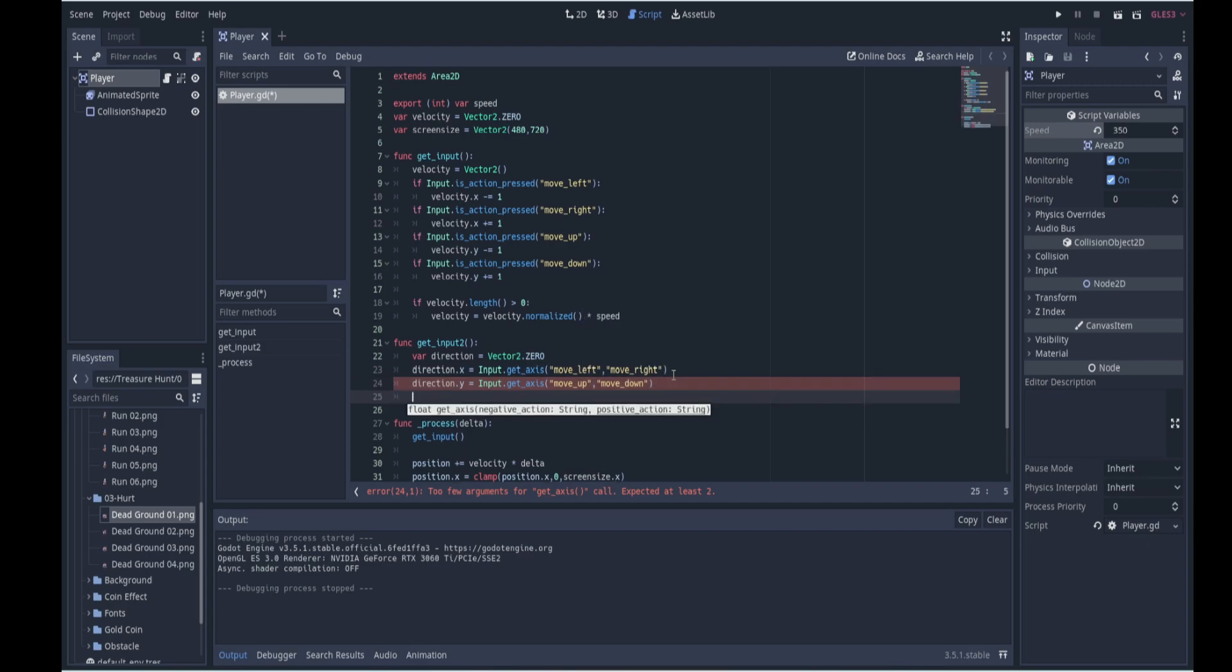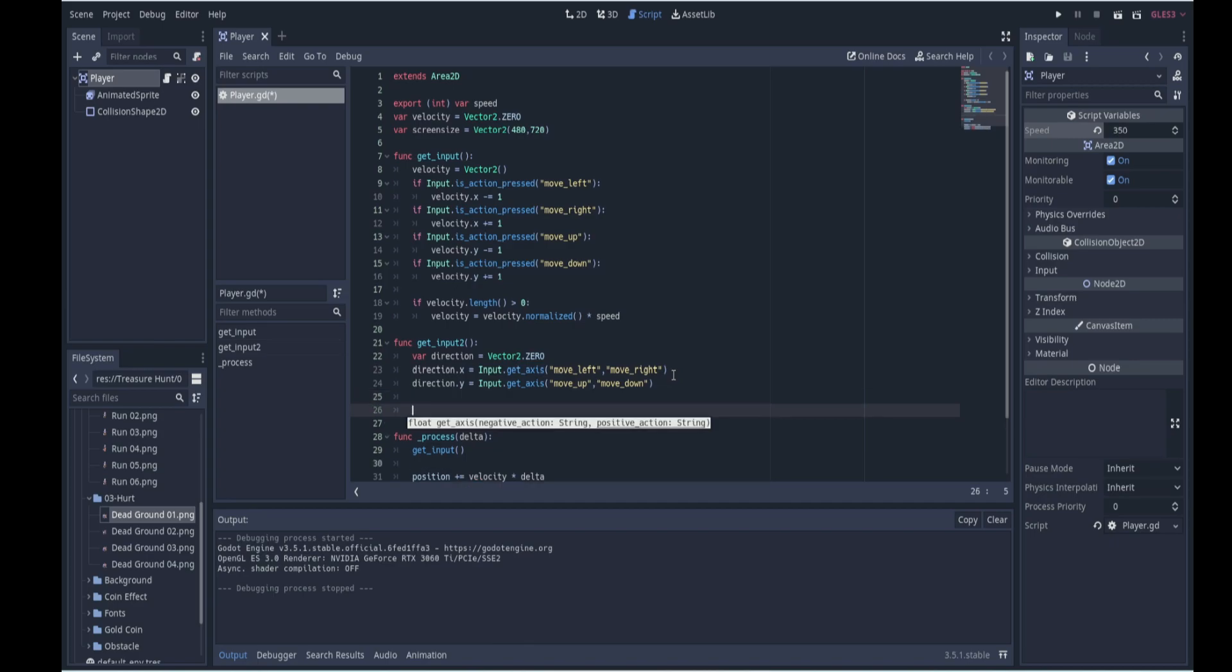Now that we have the direction we can normalize it to get rid of the increase in speed when you go in the diagonal, so now we can say if direction.length